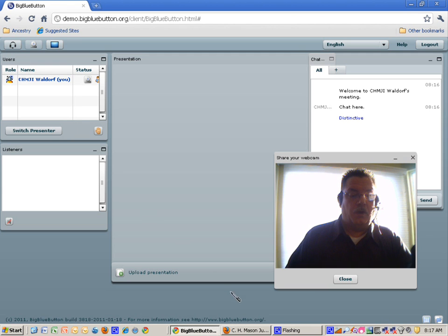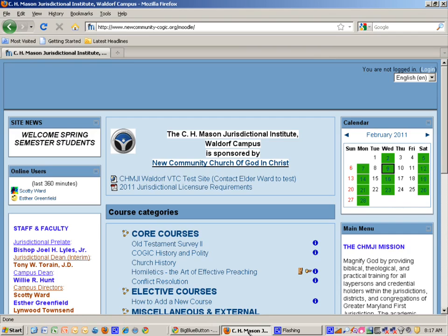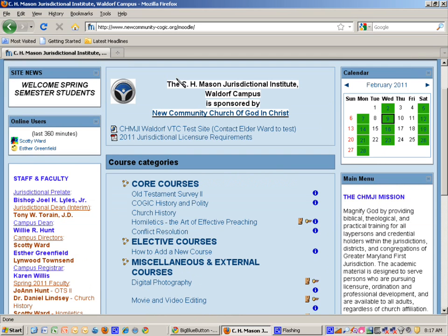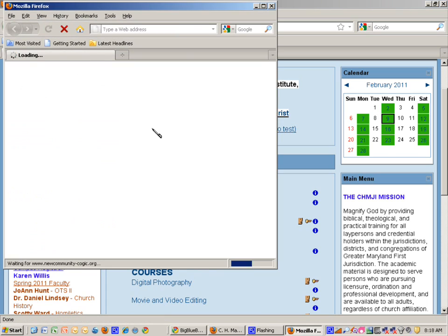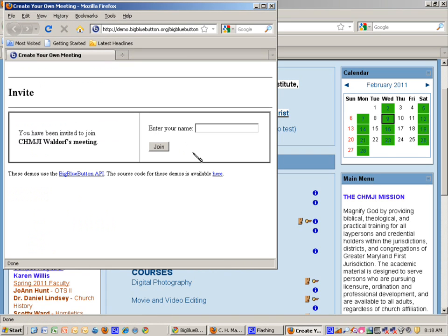you would wait for someone else to come to the main Moodle page for new community, the Waldorf campus of C-H-M-J-I-Waldorf VTC test site. You notice it says C-H-M-J-I space Waldorf. There's a reason for that, because it needs to know the exact name that we've named it previously.